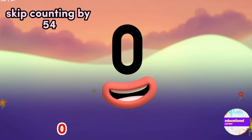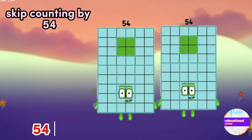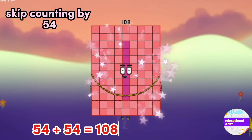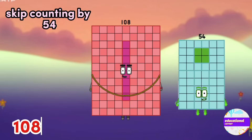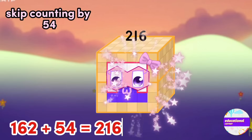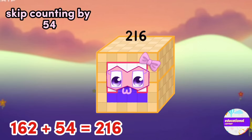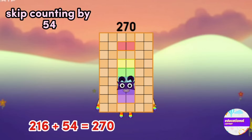Skip counting by 54: 0, 54, 108, 162, 216, 270.